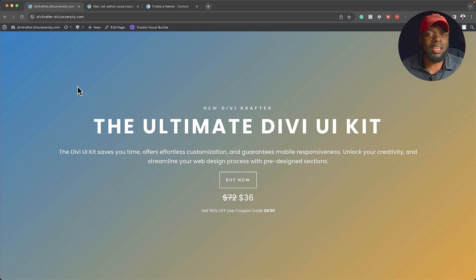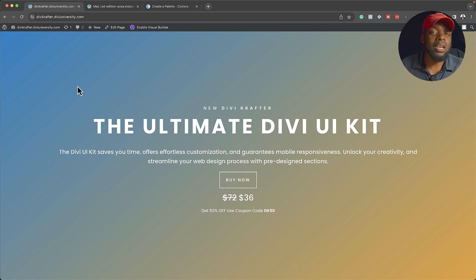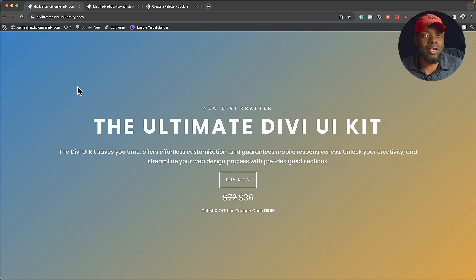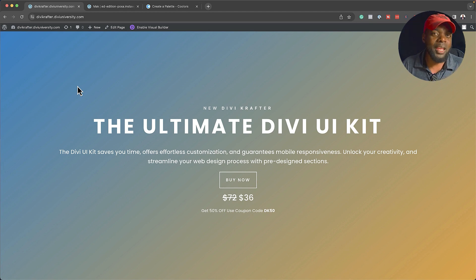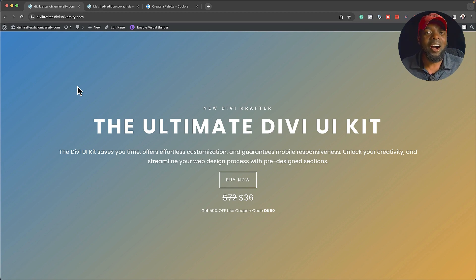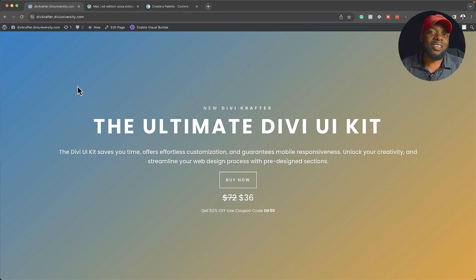Let me know what you guys think. I'll also be creating a new page where you can send me screenshots of sections you want me to add to Divi Crafter, so we can have a massive library of designs. Anyway, guys, thank you very much for watching — I'll see you in the next one. Take care.